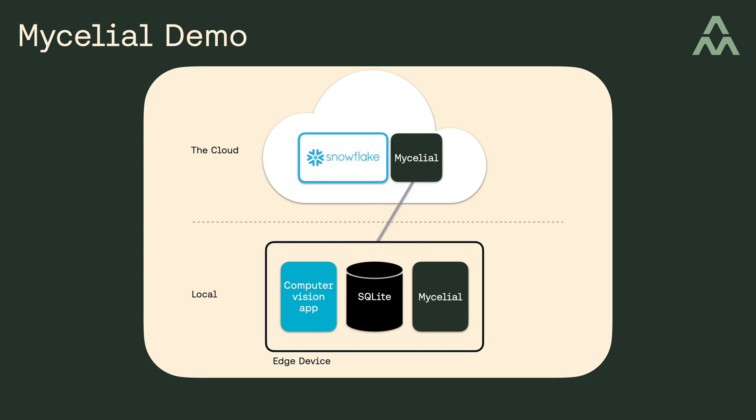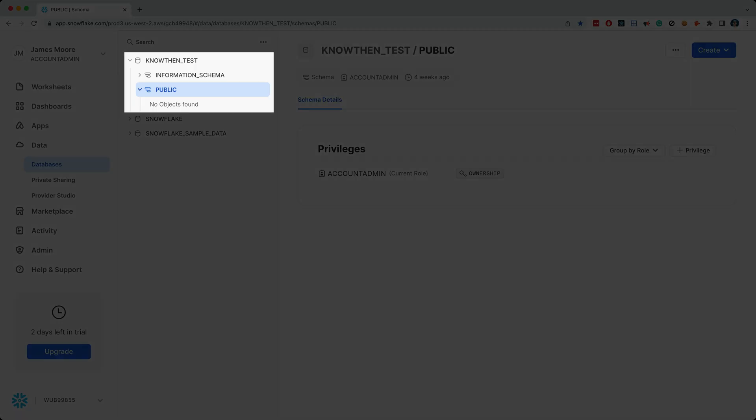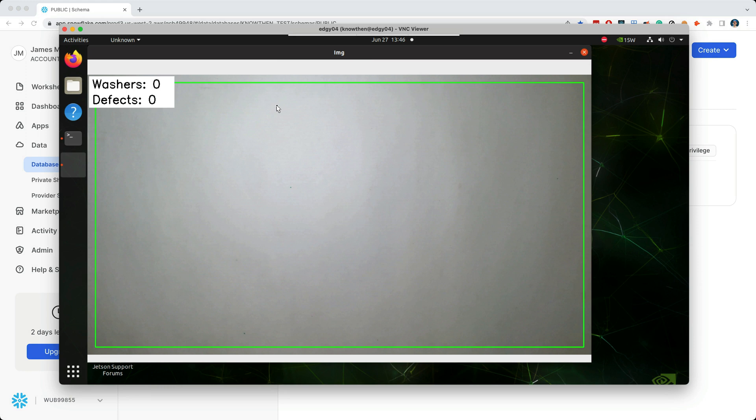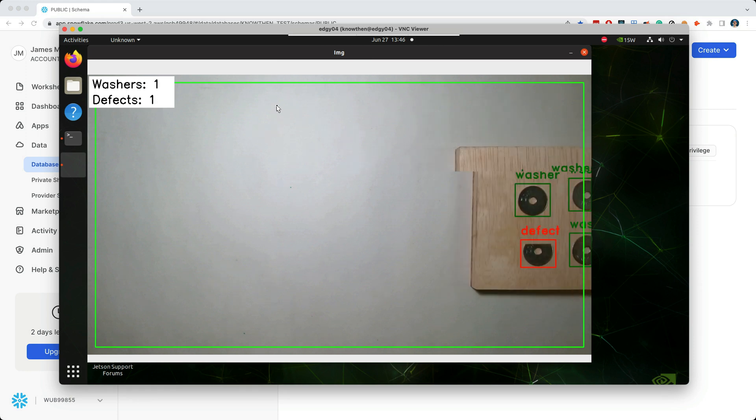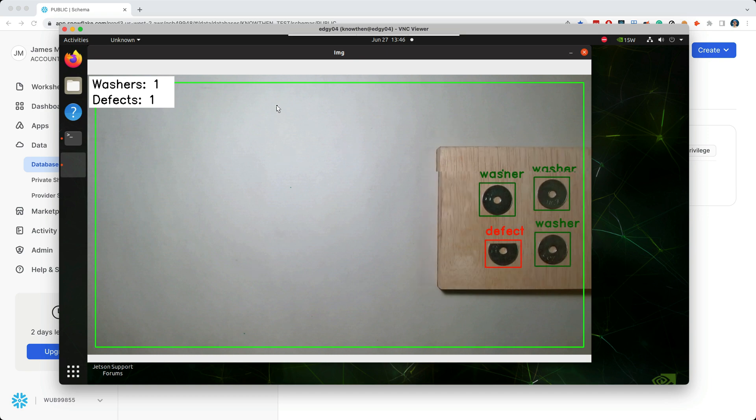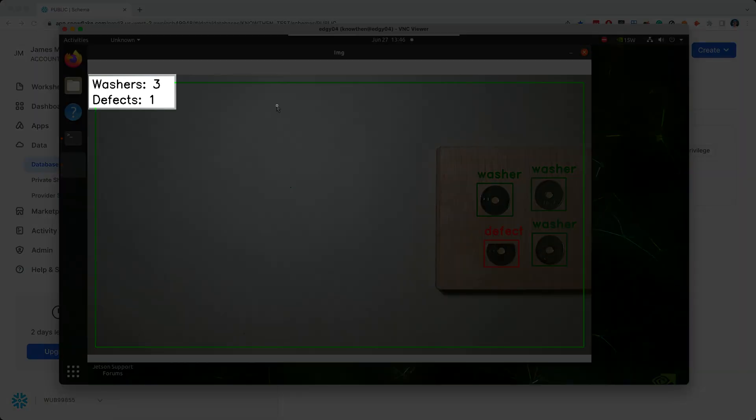Okay, I'm just about ready to show you the demo. But first, let's take an initial look at Snowflake. And in particular, we're looking at this database. And you'll notice there isn't anything in the public schema yet, but we'll come back and look at this again in just a moment here. So I'll start by placing both good and bad washers in front of the camera. And as you can see, the application identifies the washers as either good or bad. And you also see a running count up here in the upper left corner of the window.